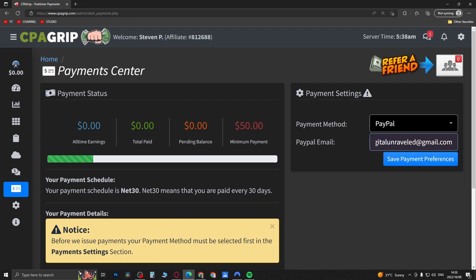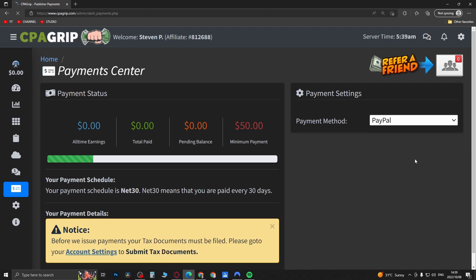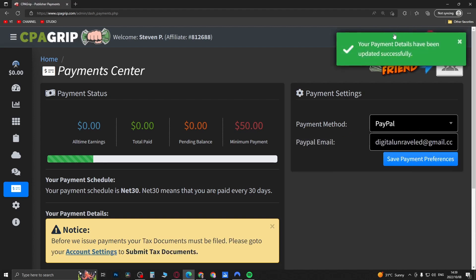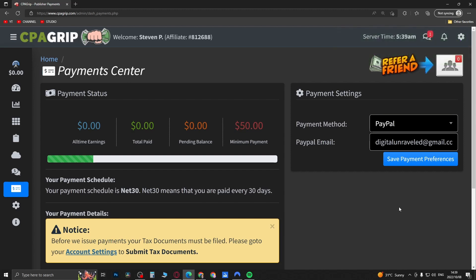You would put in your PayPal email right here. So if this is my PayPal email right here, you'll just type that in there and then click on Save Payment Preferences. You can see it's been successfully updated, and that's all you need to do.